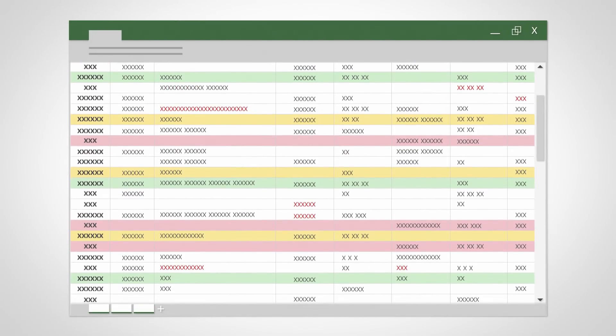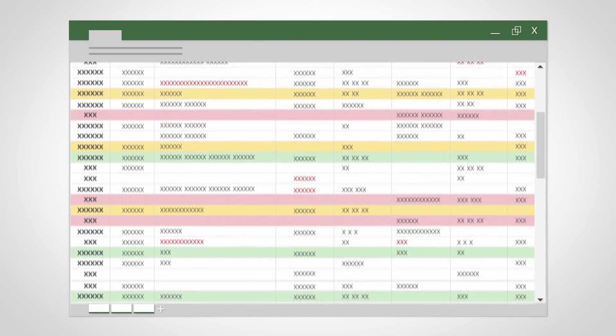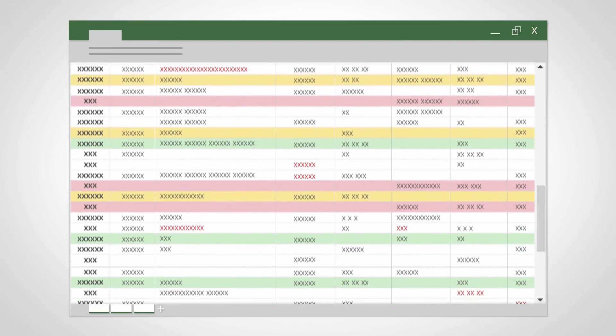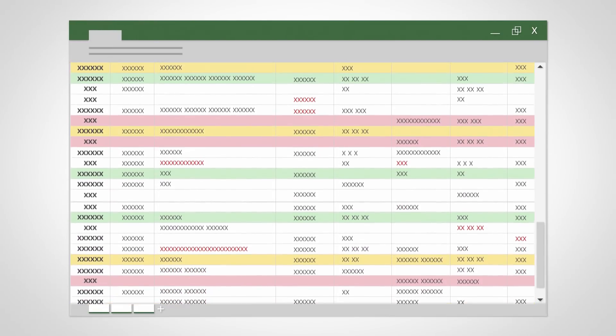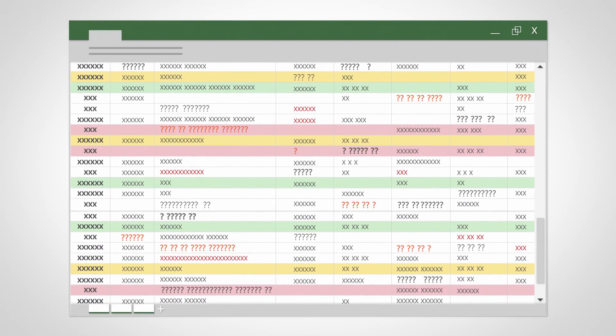Tired of keeping your network information in extensive Excel spreadsheets that constantly need manual updates, but still never quite offer an accurate overview of what's going on in your network?